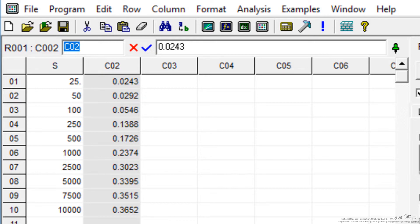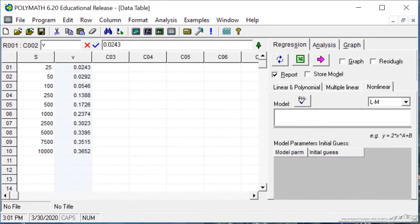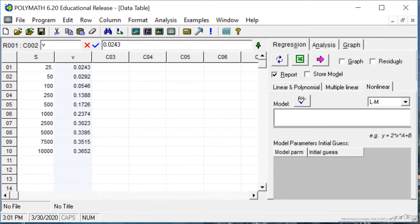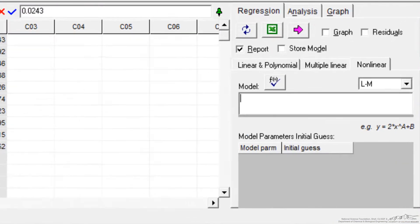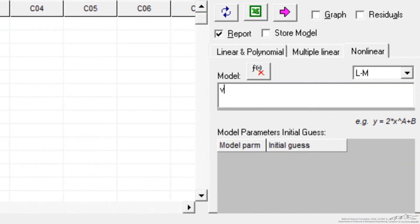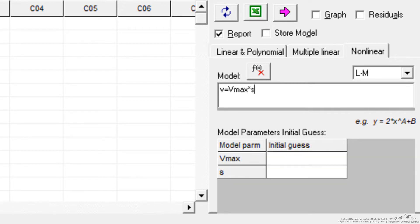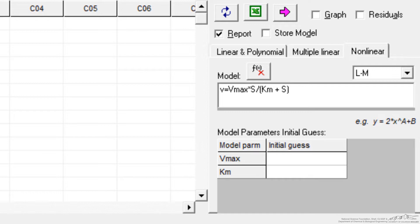So let's call it V, since that's the notation we used in Michaelis-Menten. Now, I'm going to do a regression, so to do a nonlinear regression, on the right I selected nonlinear regression. I have to input the model, so V is equal to Vmax, that's my first parameter, multiplied by S, and then divide it by Km plus S.